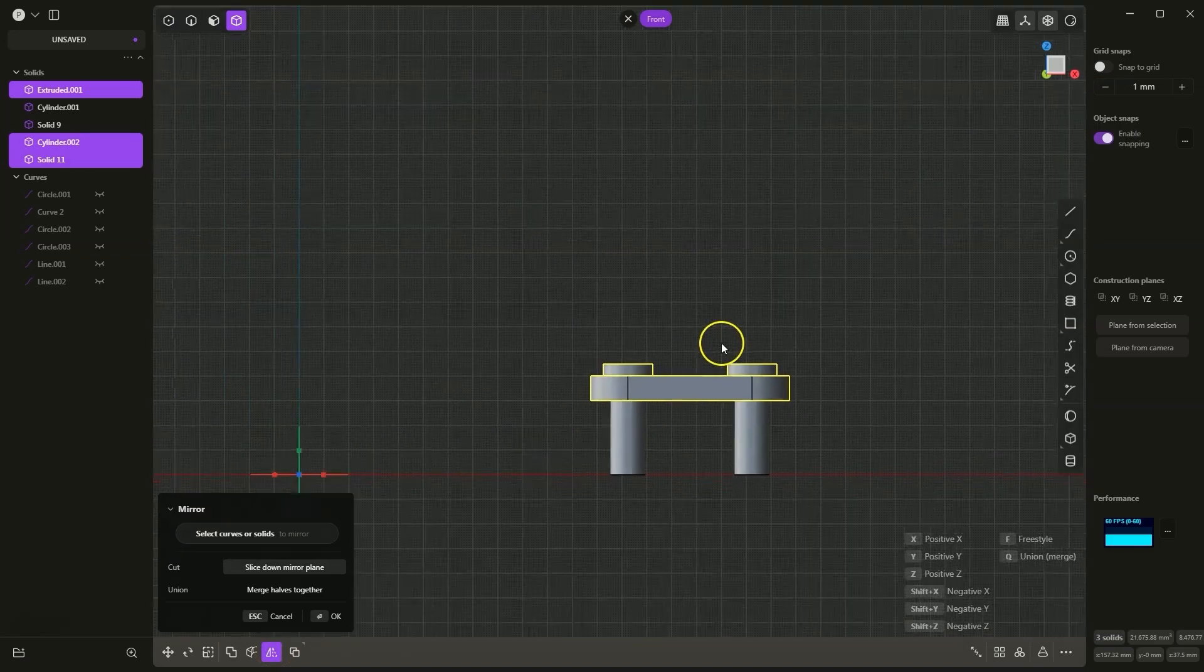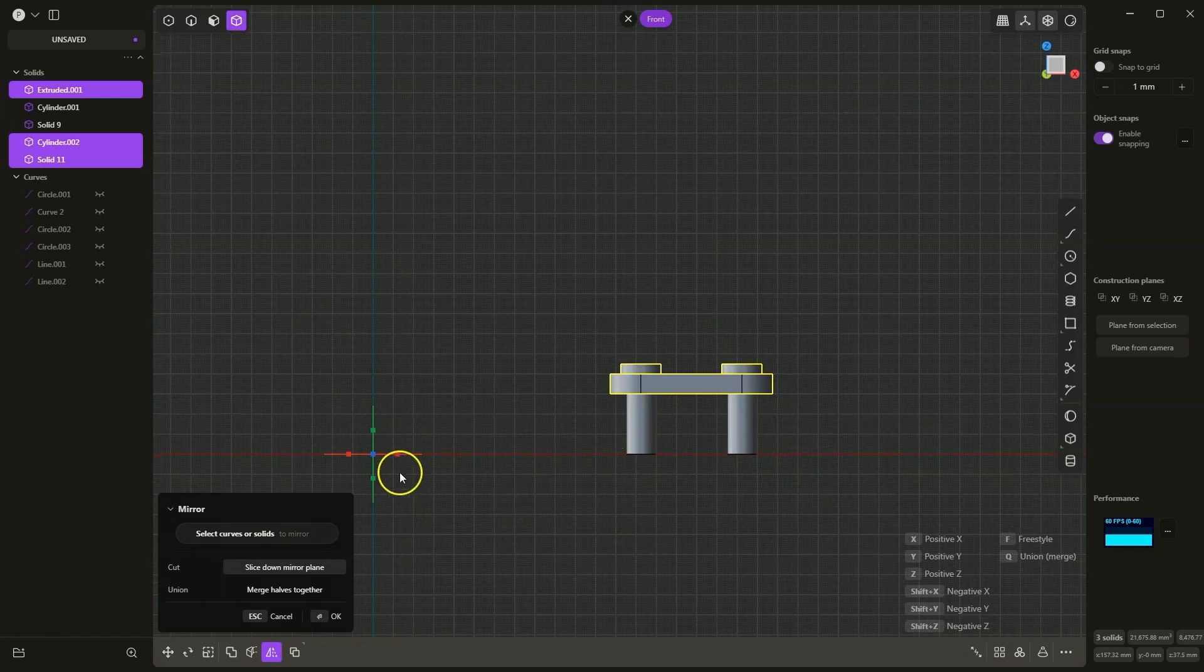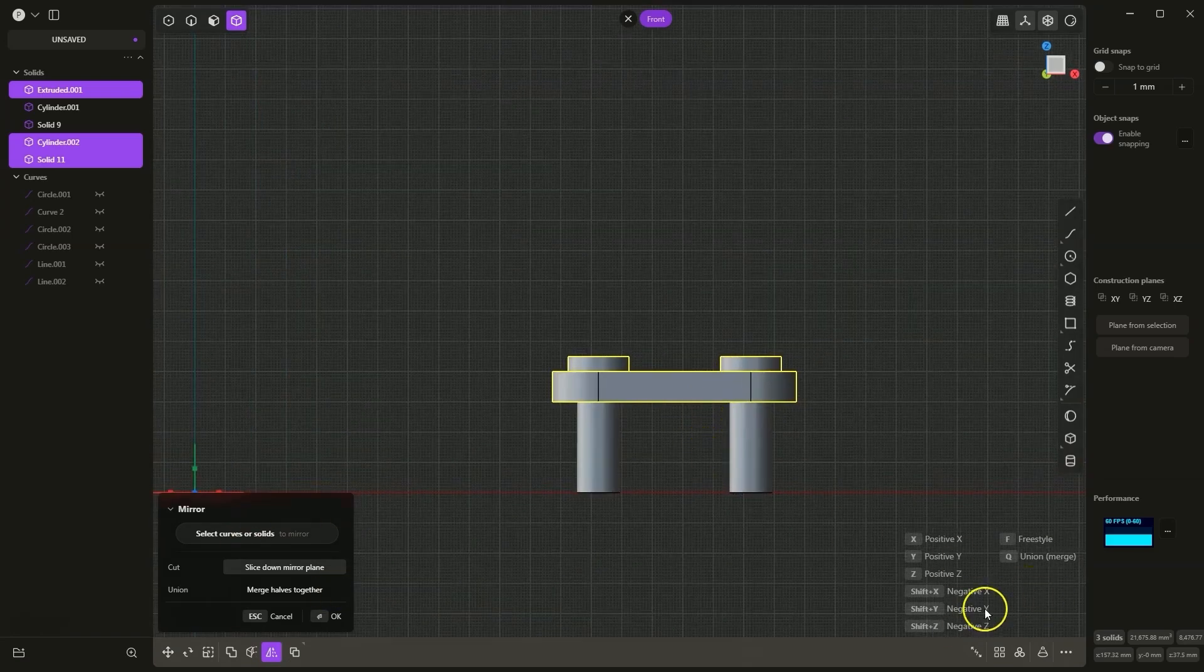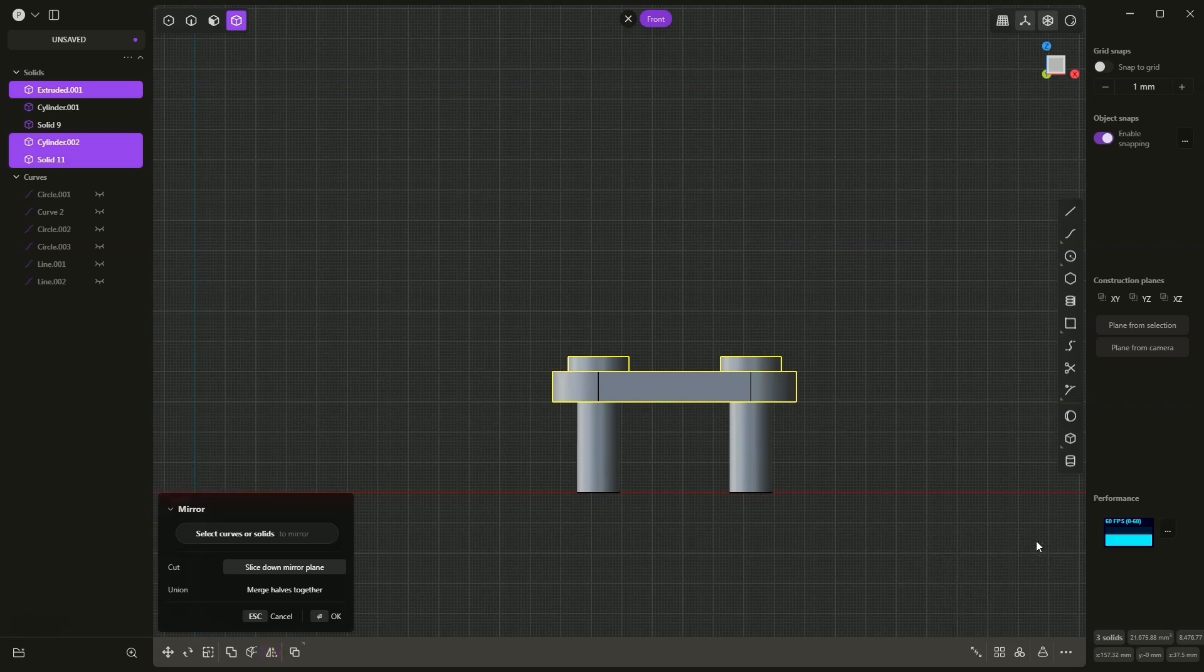I select this command and now I need to select the mirror plane. By default, we can use one of the basic mirror planes, but as you can see, we also have the freestyle command here. By selecting this command, we can freely define the mirror plane. I press F and now I look for characteristic points lying on these cylinders.